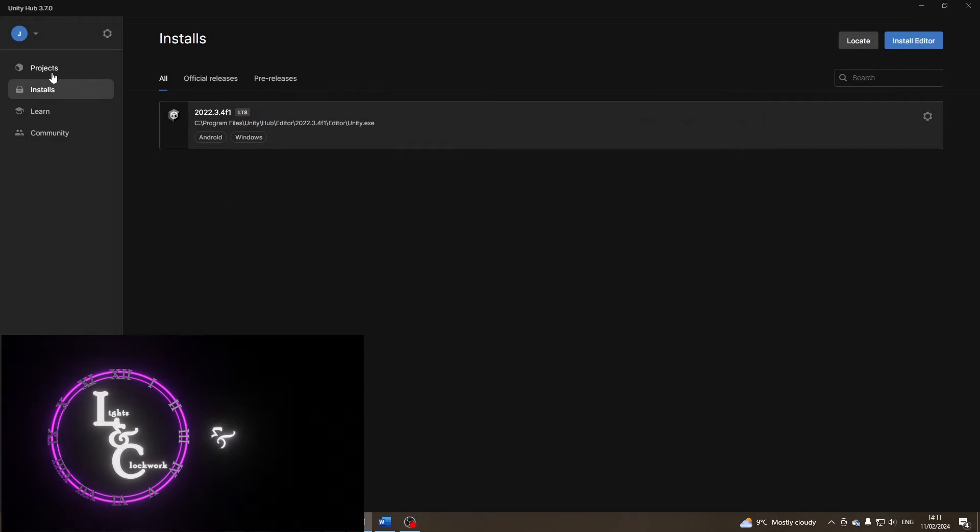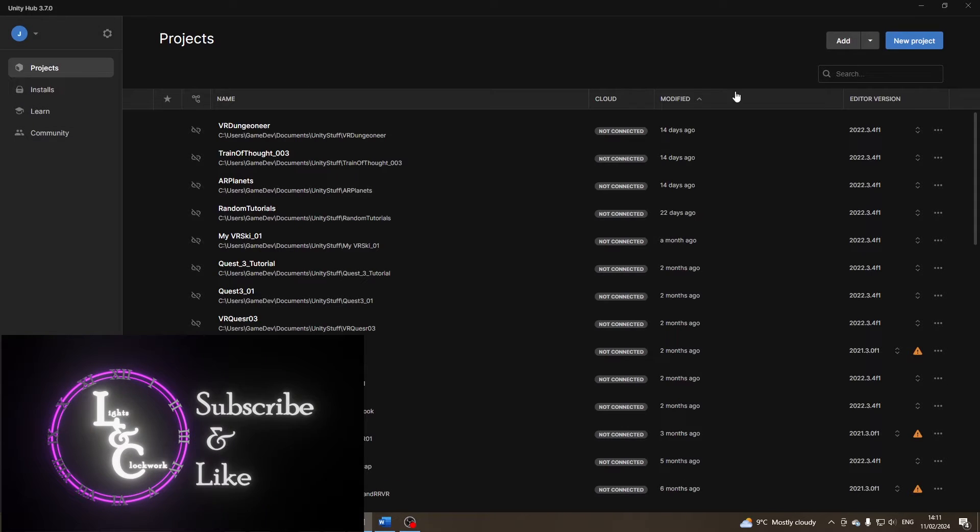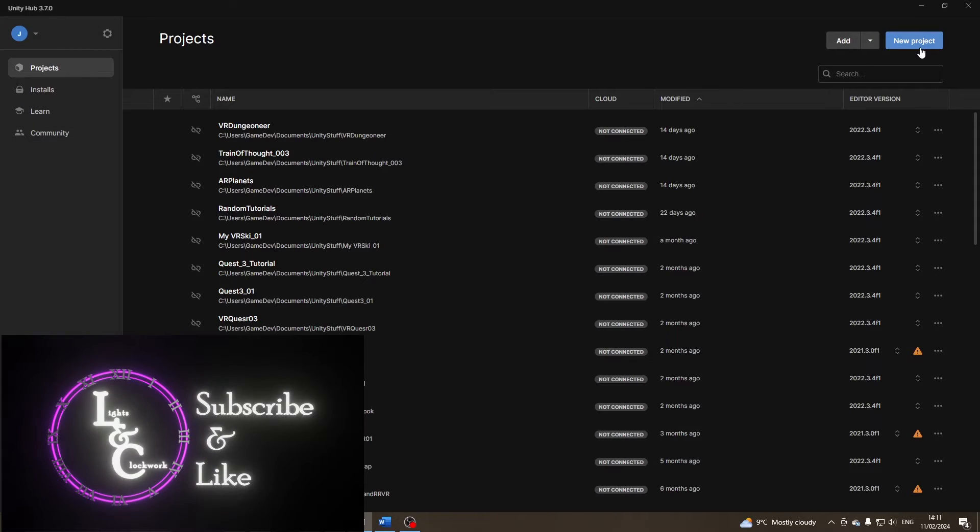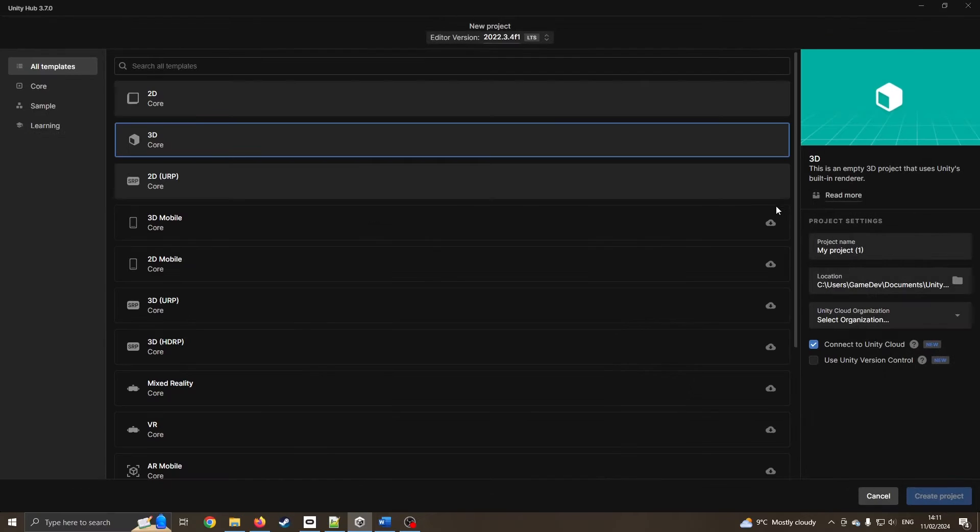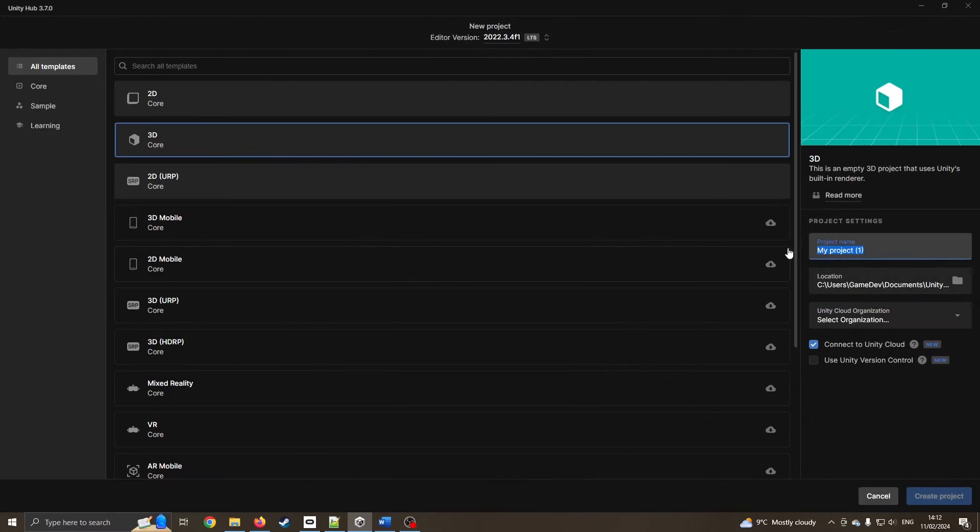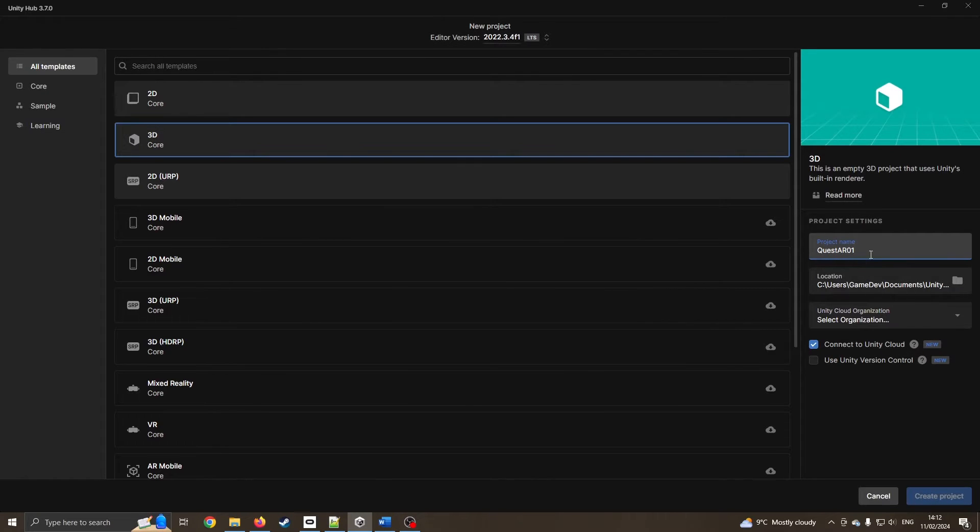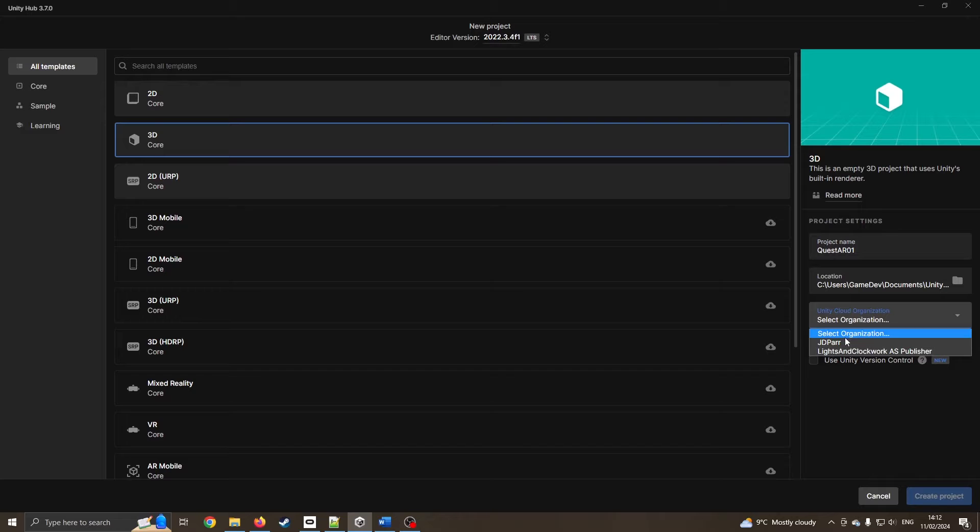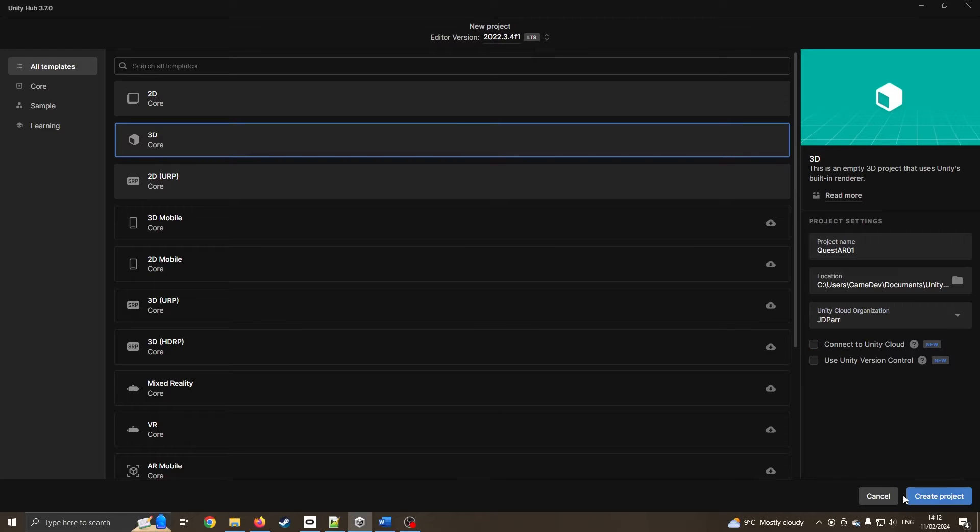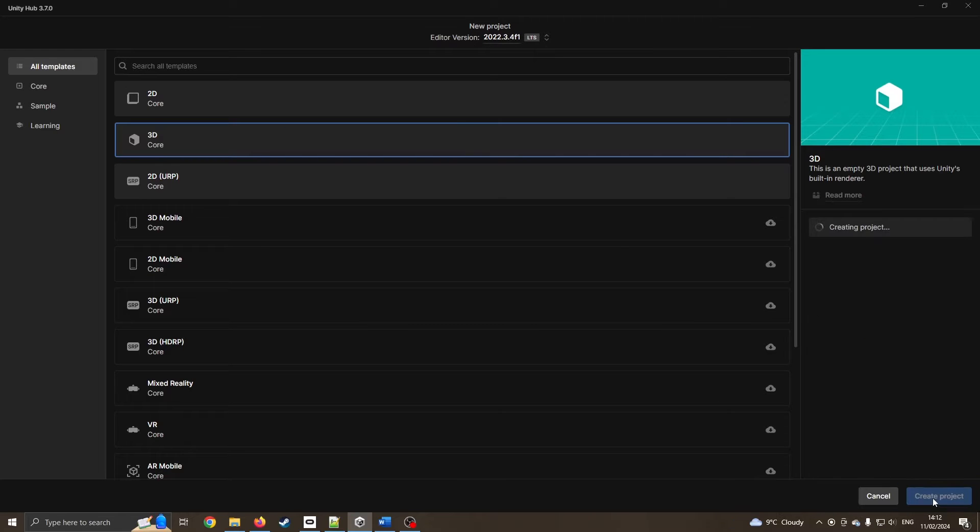I'm now going to create a new project. Like in my previous projects, I'm still going to start with my 3D core, giving it a sensible name, sensible place, and create a project.